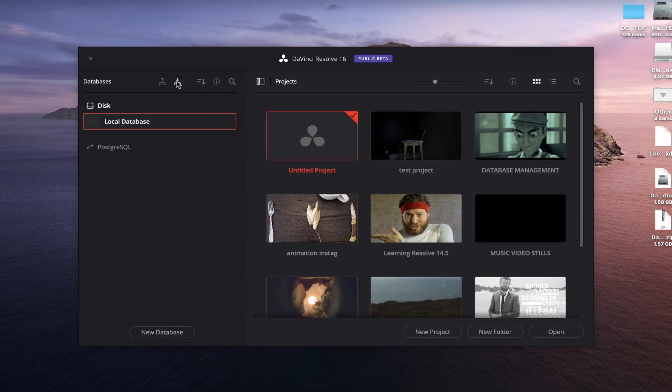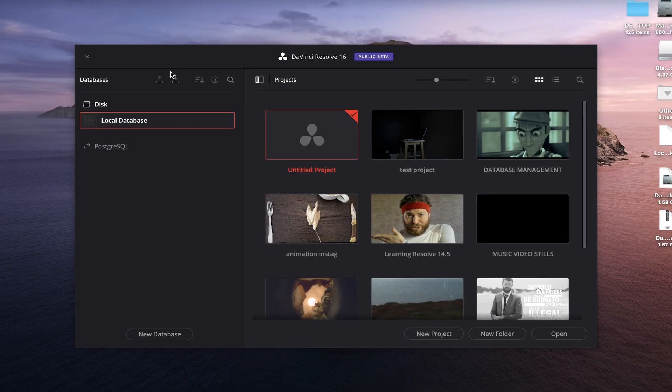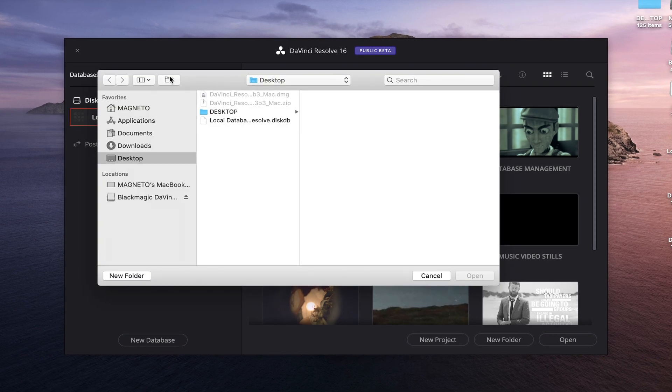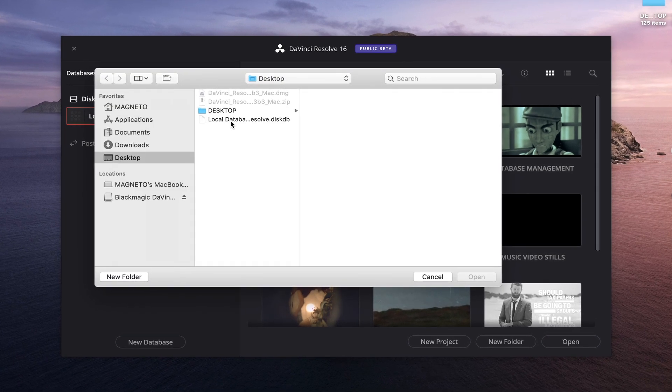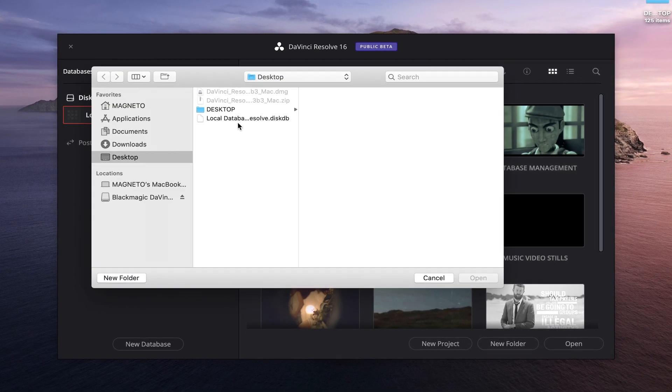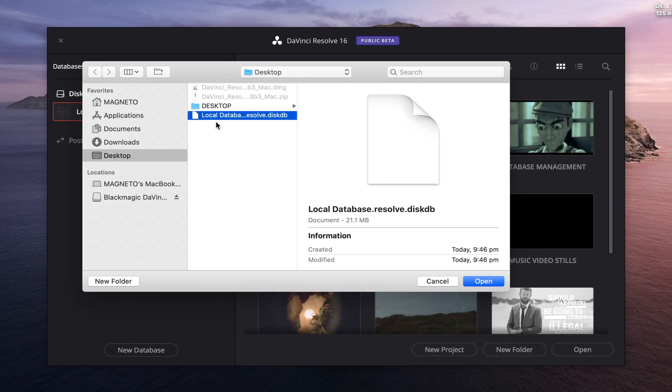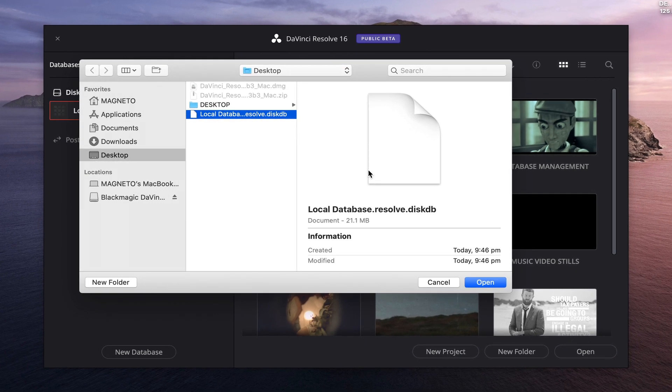And if they weren't there, because we created that database backup before, worst case scenario we could just load a database by going up to the icon that says Restore. We could click on Restore, go to where we saved the database — which is on the desktop — and if we wanted to, just load it and have all of the information reappear.